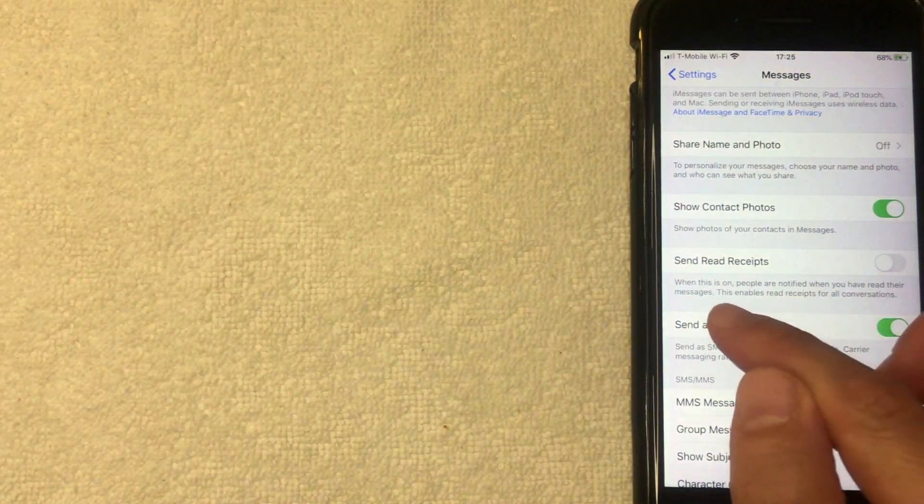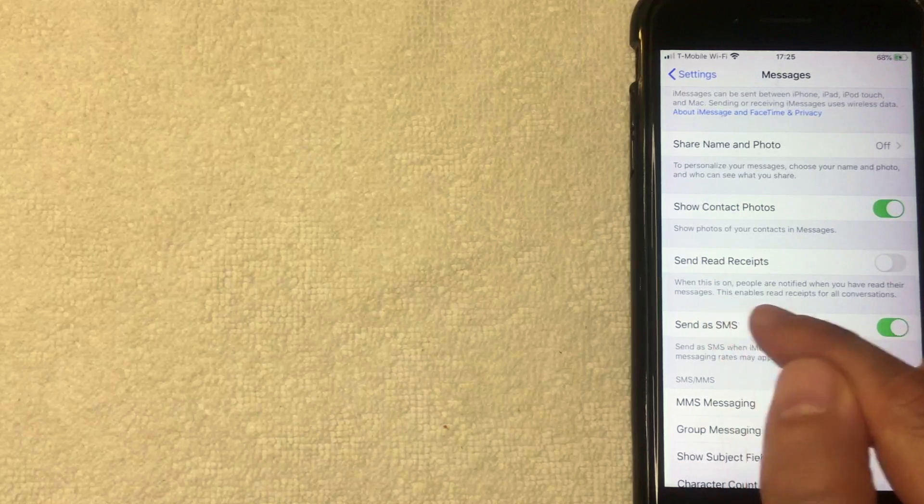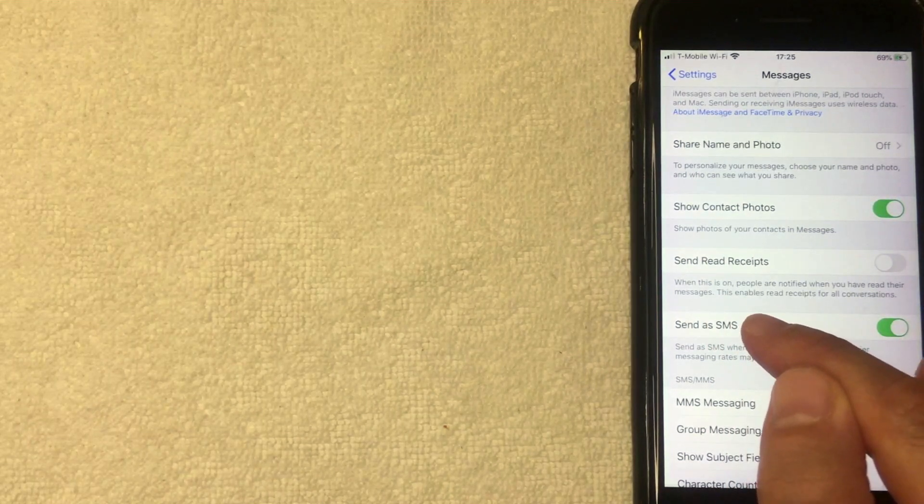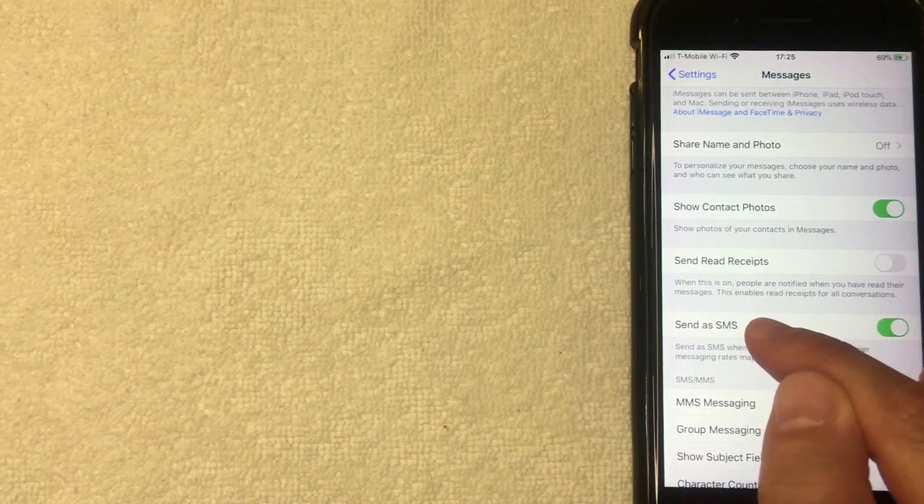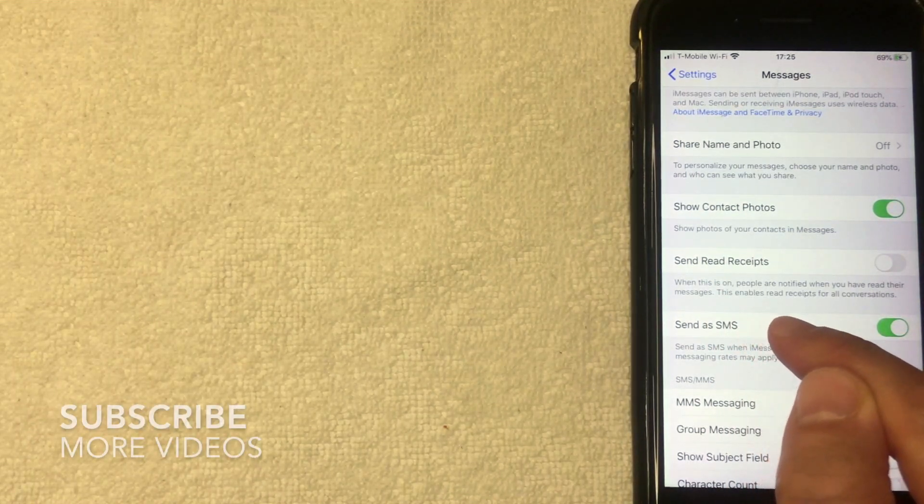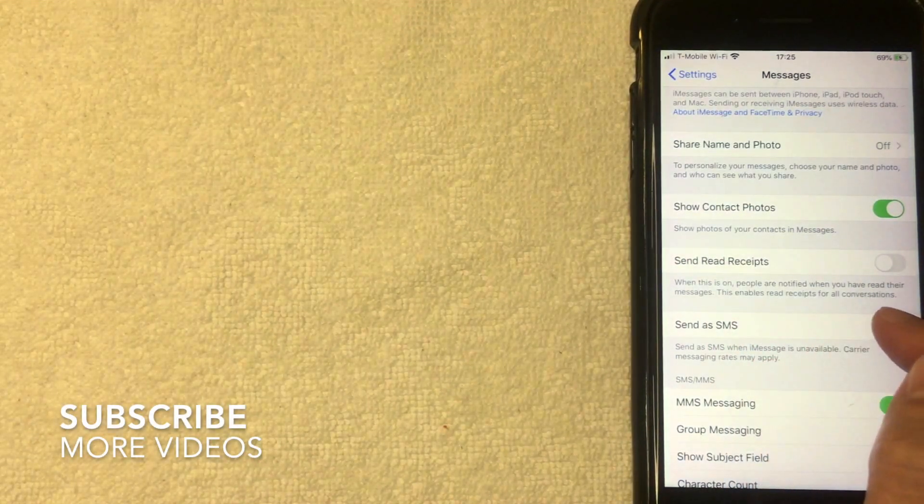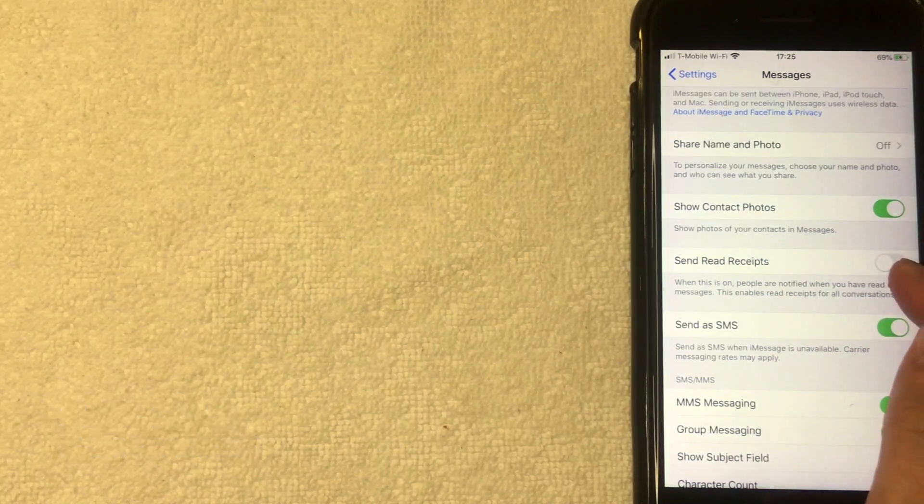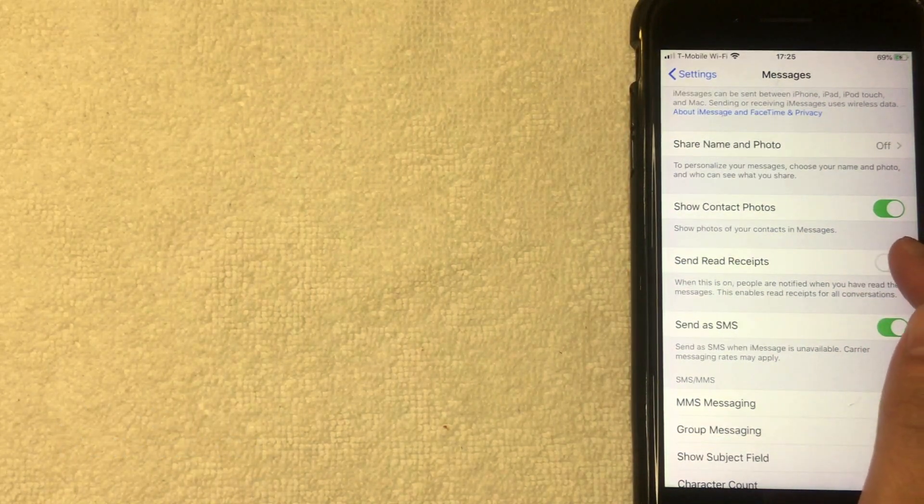Also, this part's really important: if you enable read receipts, then that will enable read receipts for all conversations. So as you can see, I already have mine turned off. Let me go ahead and turn it on.